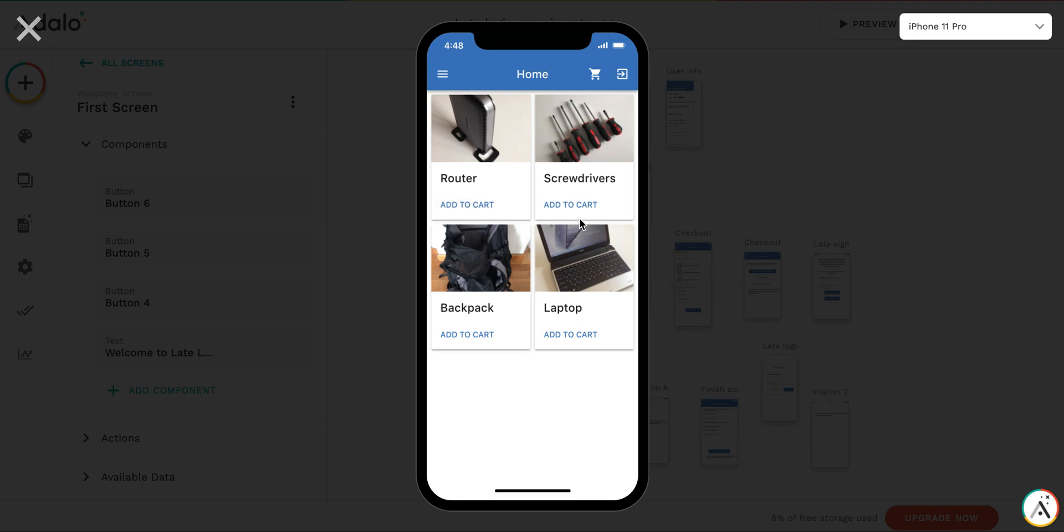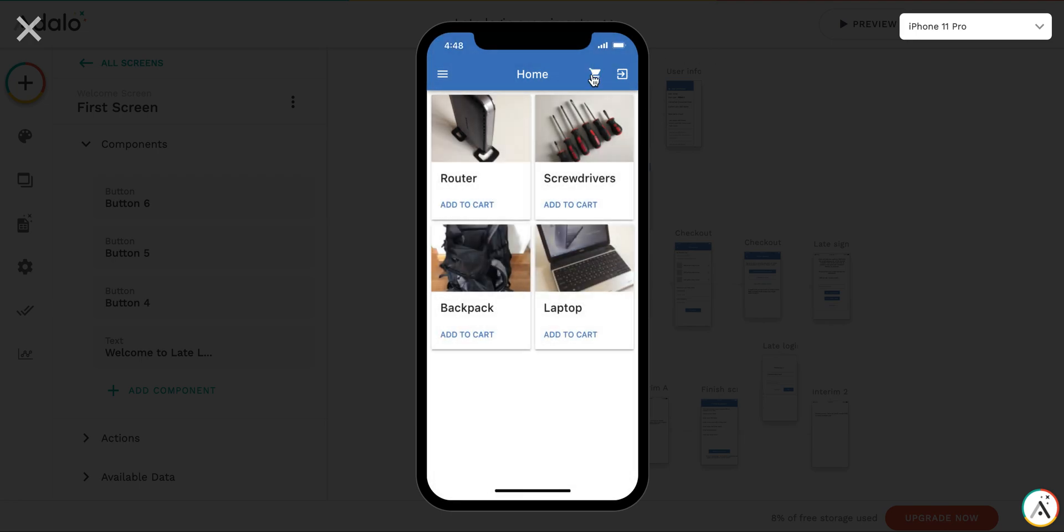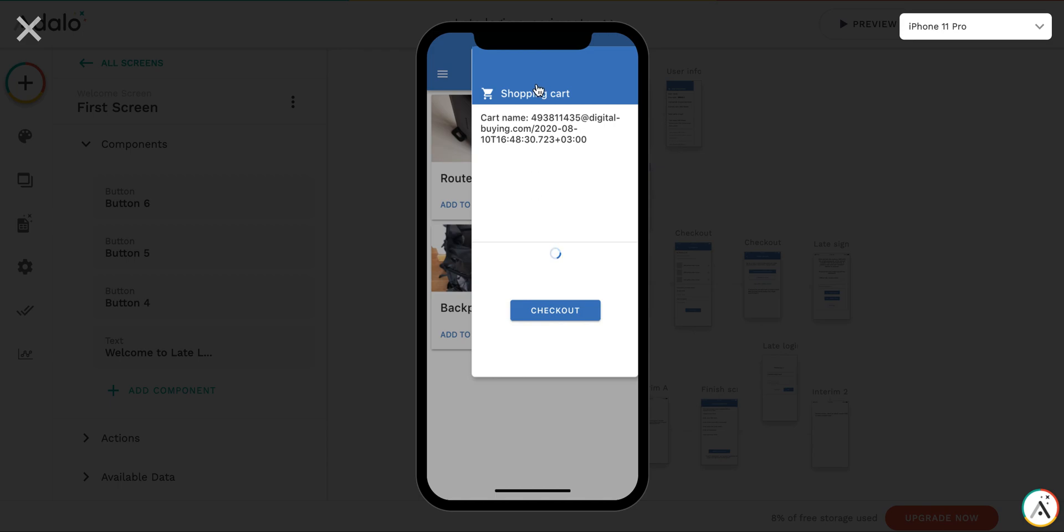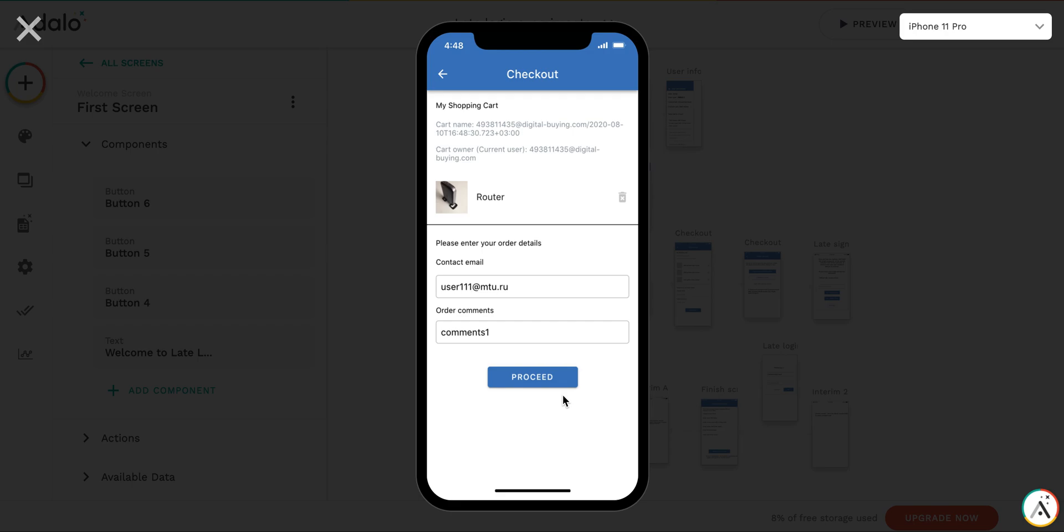Then you go shopping as it was in the previous example. You add to cart. Everything's fine. Then you have a cart name. You have router. Go to checkout. Let's call it user 222. Then you proceed.